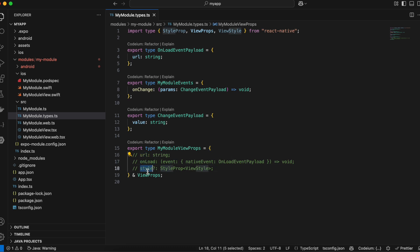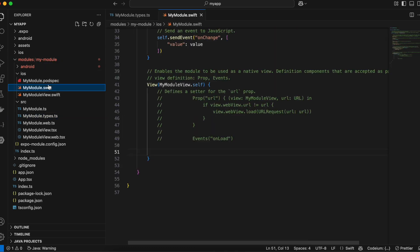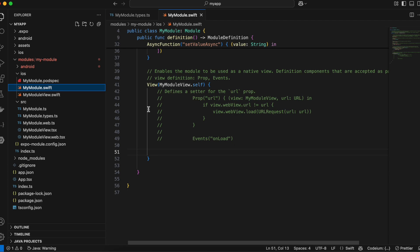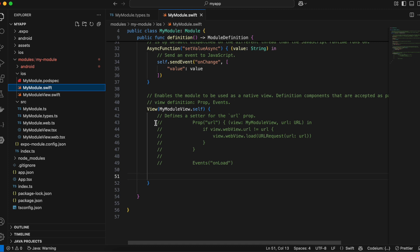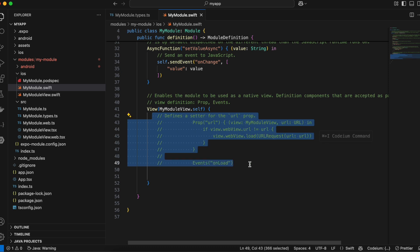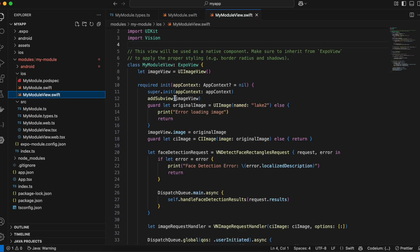Here is our MyModule and the MyModuleViewProps. We'll comment out the URL, onLoad, and children props since we don't require them, and keep the ViewProps imported from React Native. Once that's done, go to 'MyModule.swift' — scroll down to the view. There is some default code which I've commented out since we don't need it, but we do require the MyModuleView.